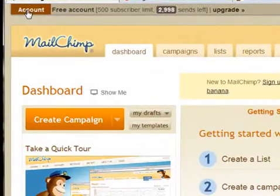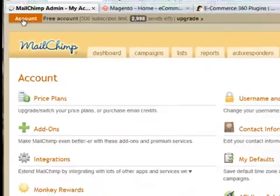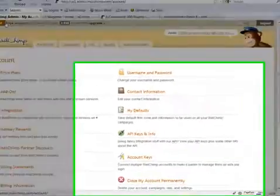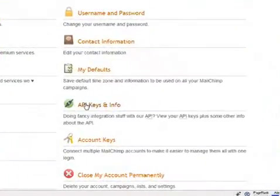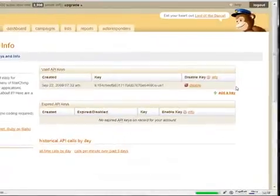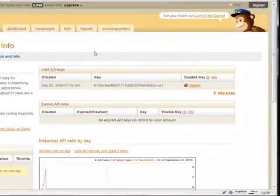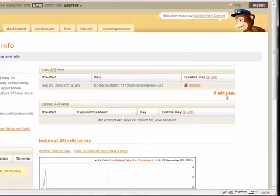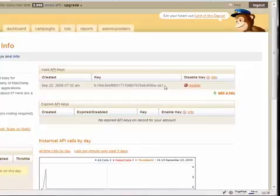And over here in the middle right it says API keys and info. Click on that and we've already gone ahead and created an API key, but in the beginning you'll need to click on the link that says add a key and basically it'll just produce a line like this.